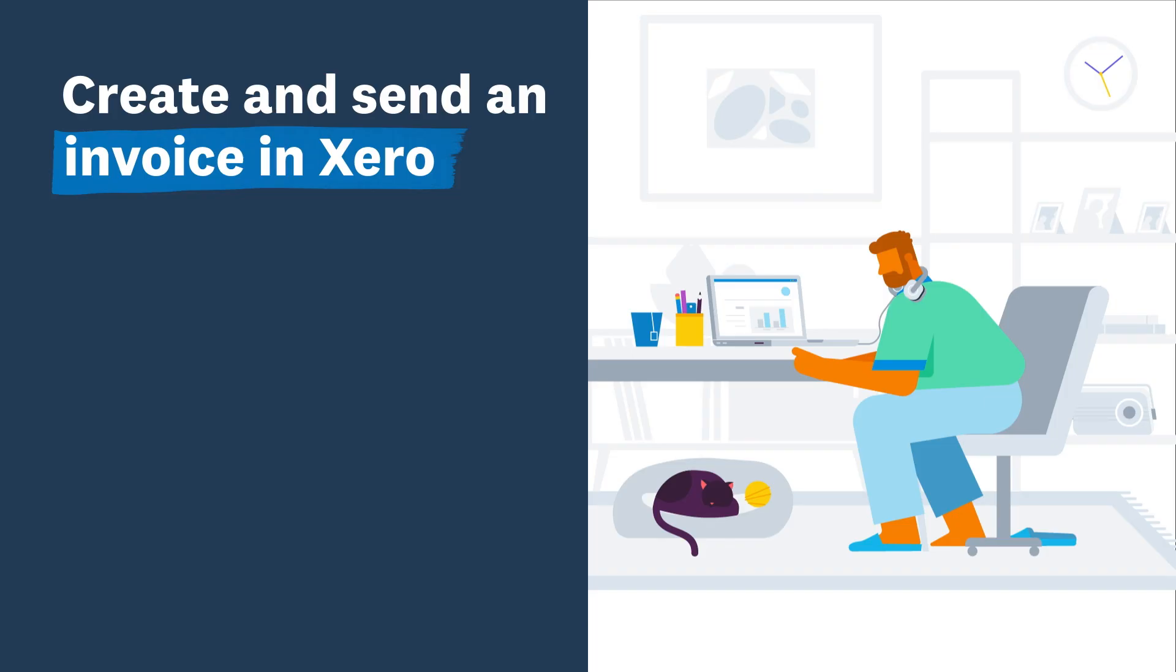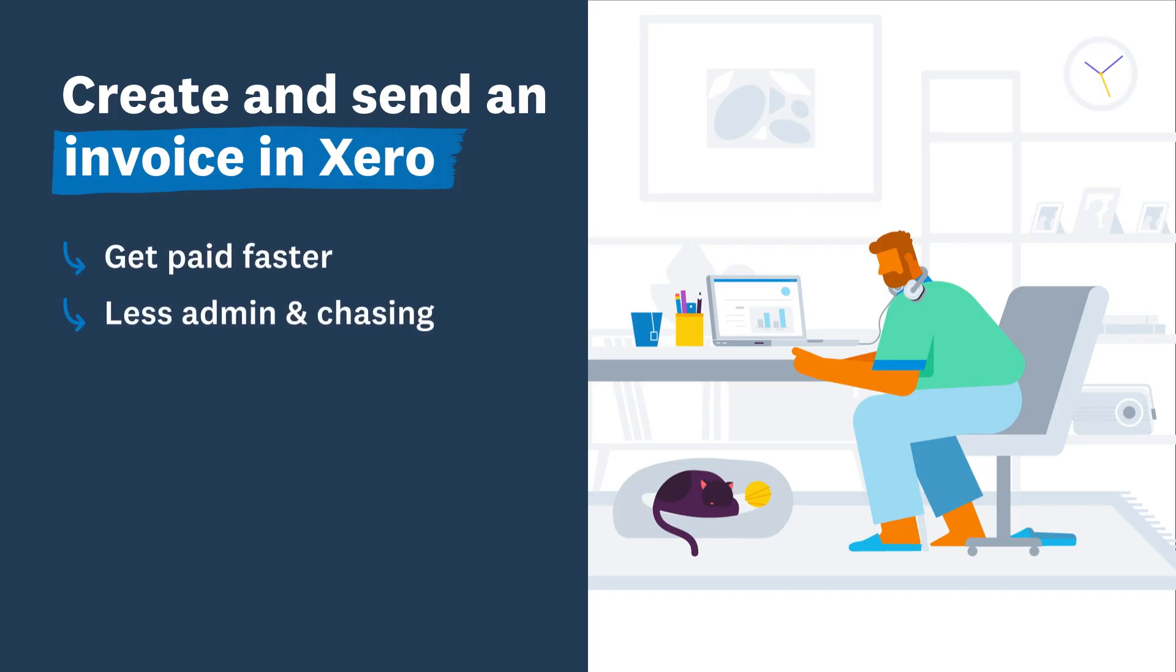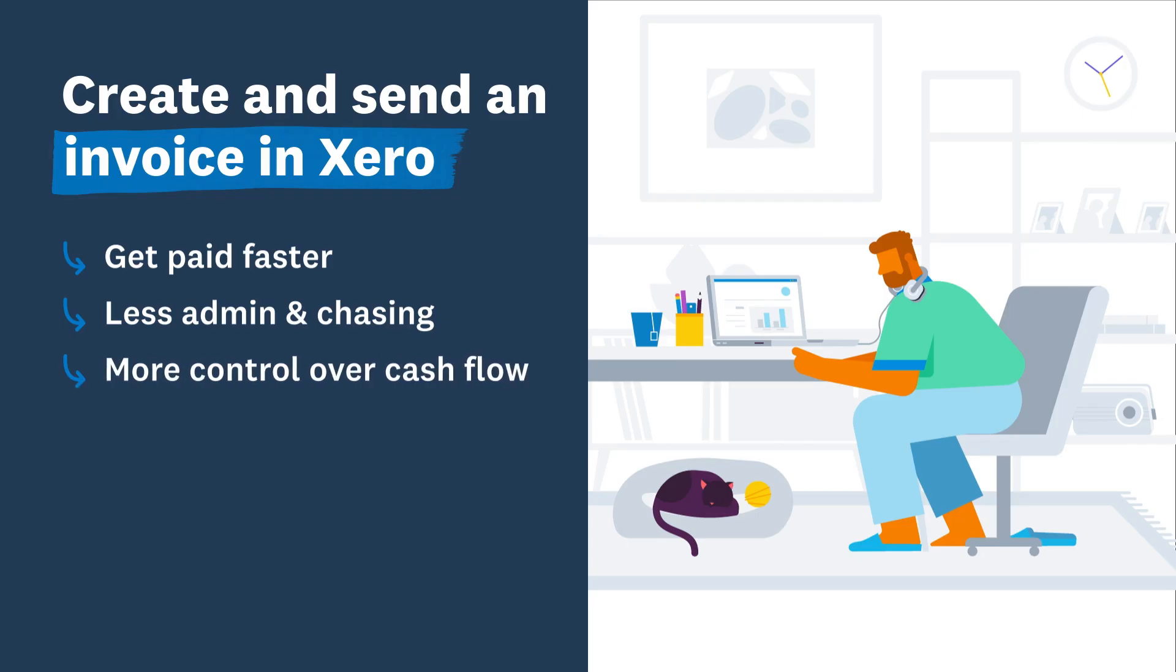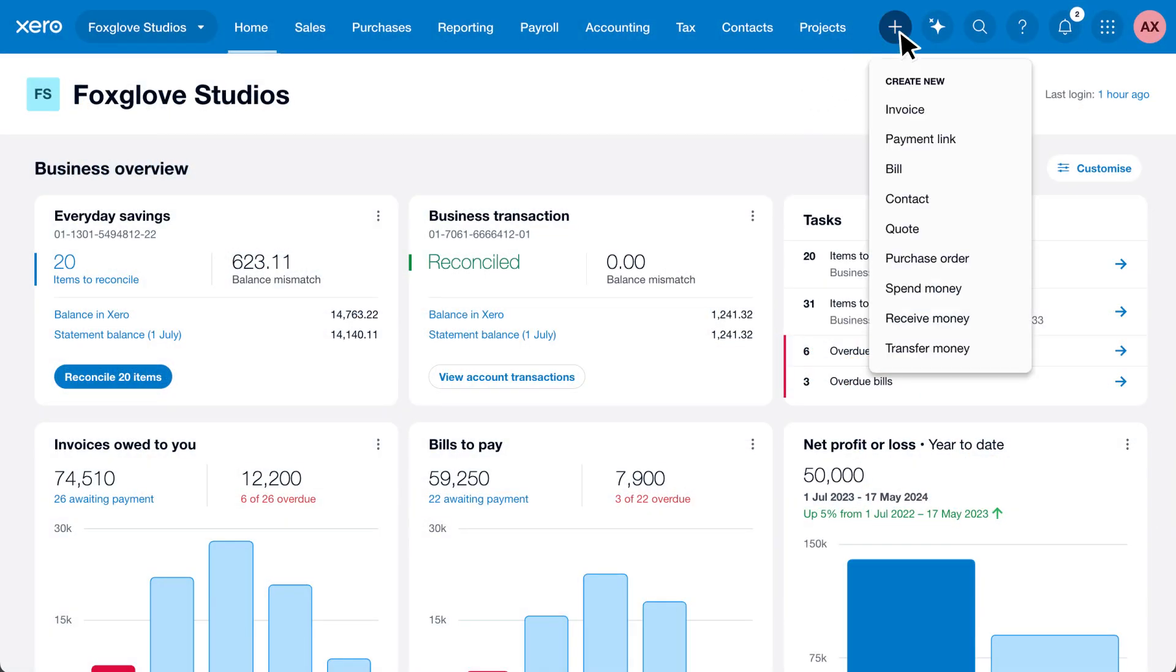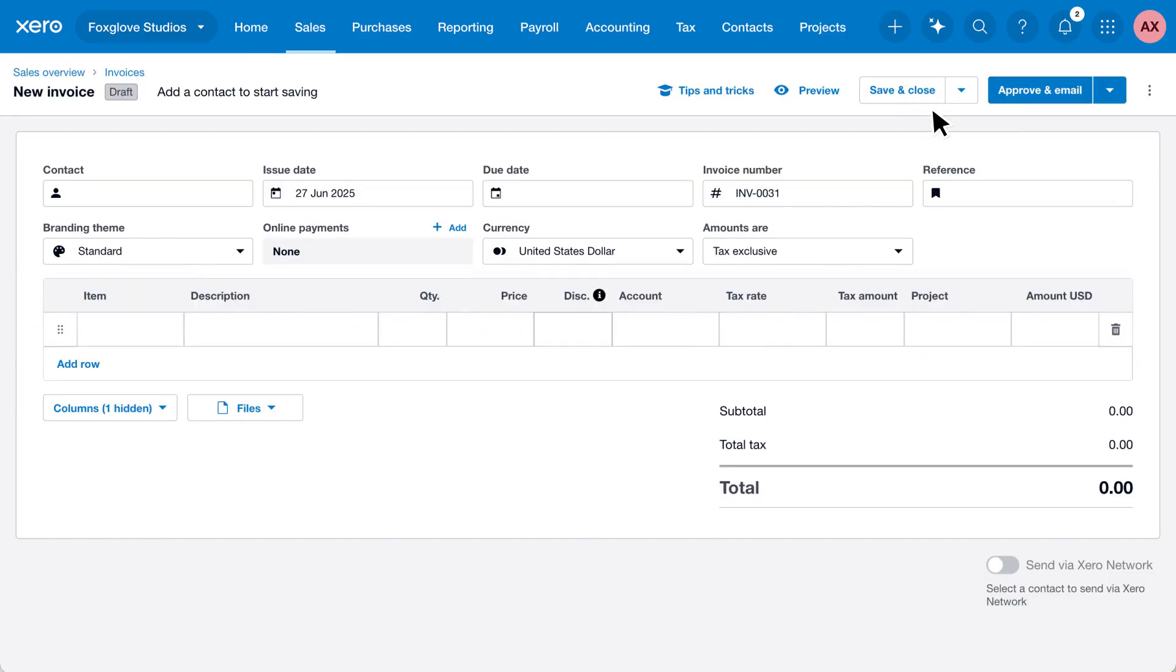Xero helps you create professional invoices and get paid faster with less admin, less chasing, and more control over your cash flow. To create a new invoice, click the plus icon from anywhere in Xero and select invoice. Start typing the name of the customer in the contact field.